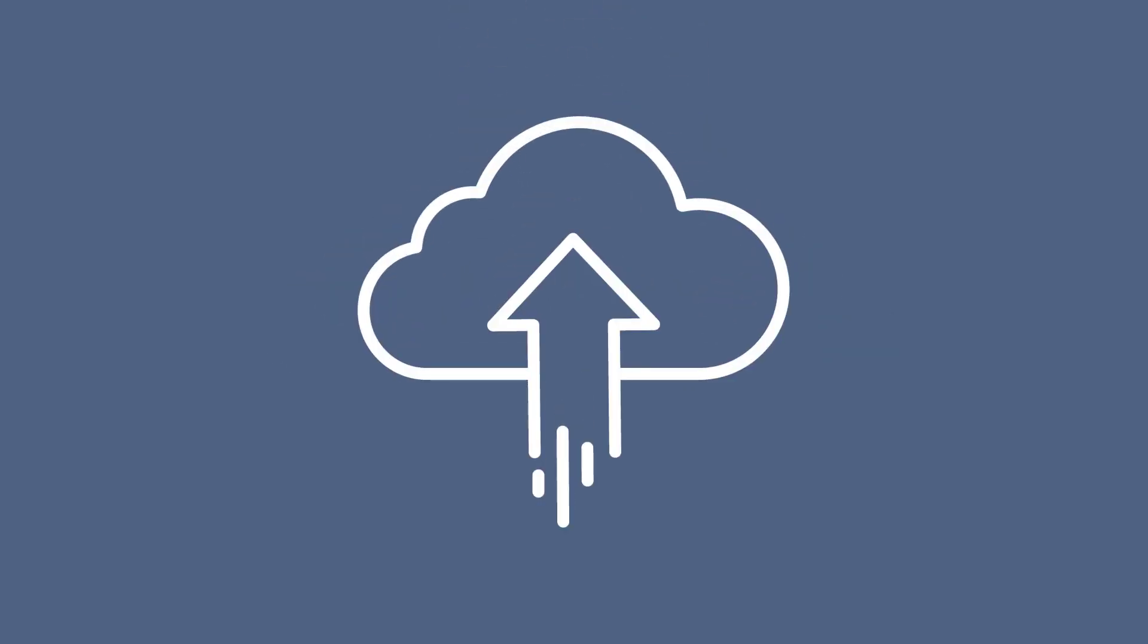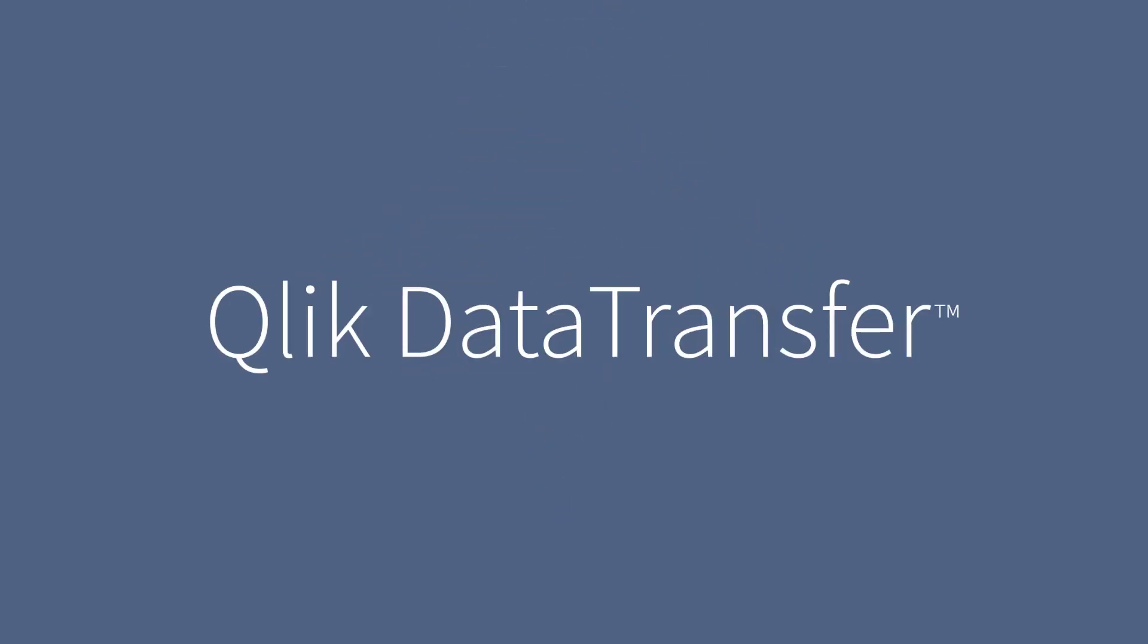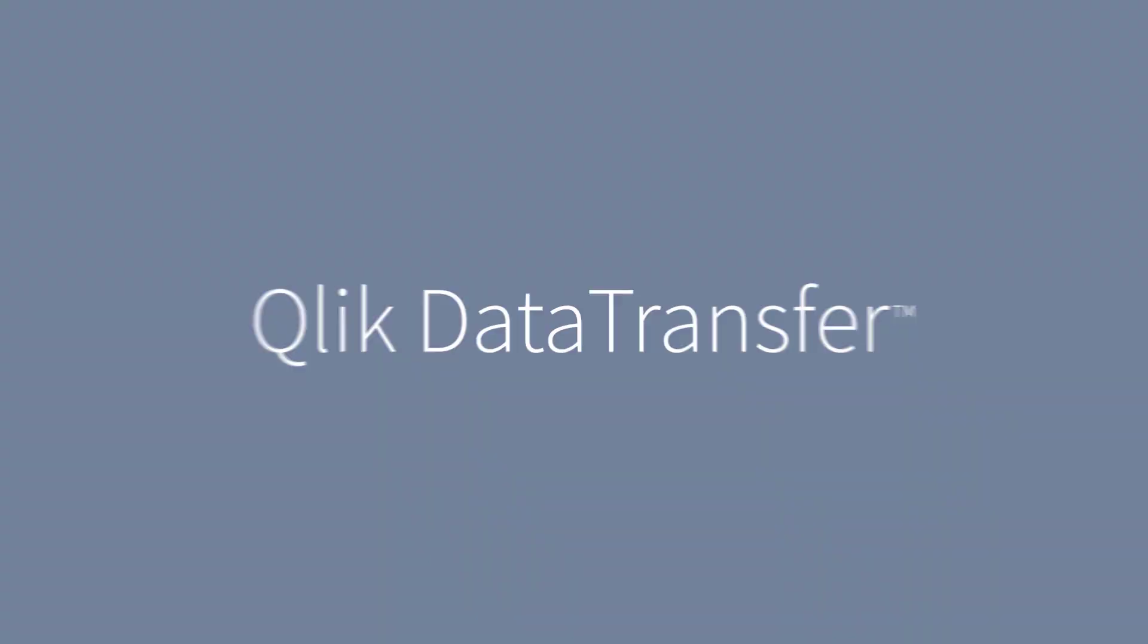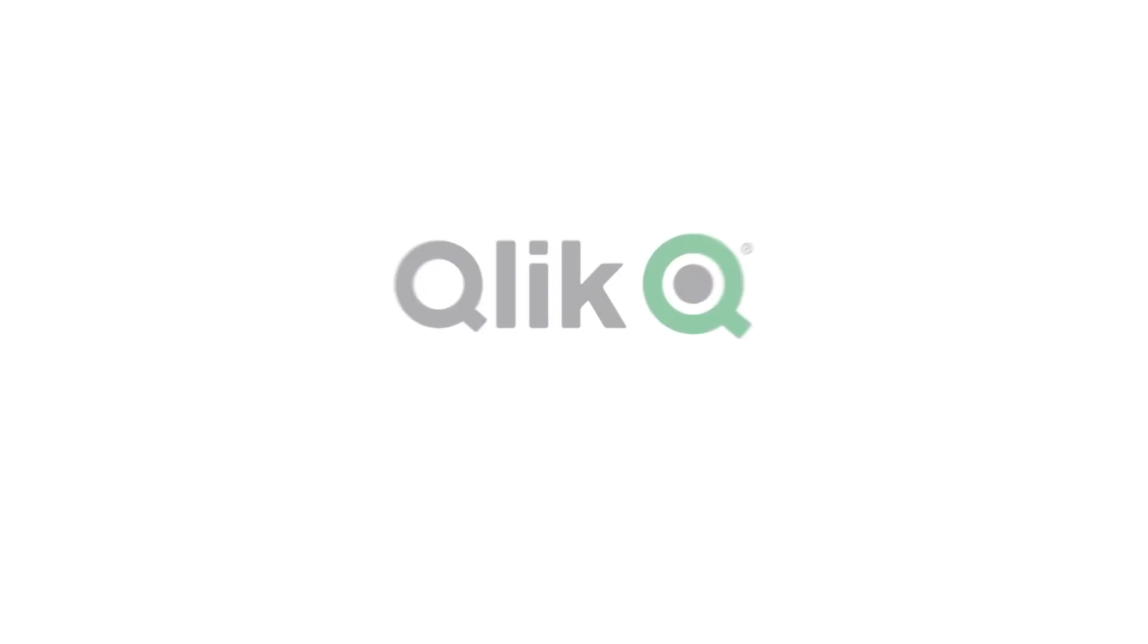Get started today. Sign up for a free trial of Qlik Sense and explore and analyze all of your critical business information in the cloud.